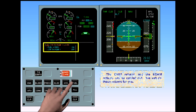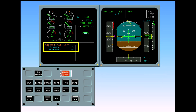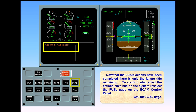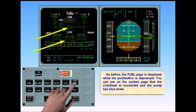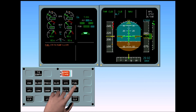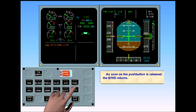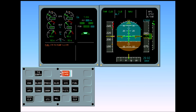We will do these actions for you. Now that the ECAM actions have been completed, there is only the failure title remaining. To confirm what effect the actions have had on the system, reselect the fuel page on the ECAM control panel. Call the fuel page. The fuel page is displayed while the push button is depressed. You can see on the system page that the cross feed is connected and the pump has shut down. As soon as the push button is released, the engine warning display returns. To continue with ECAM, a clear key should be pressed to remove the failure message on the engine warning display. Clear fuel.